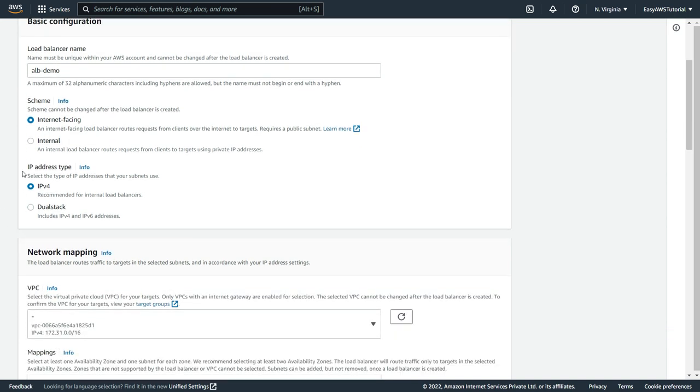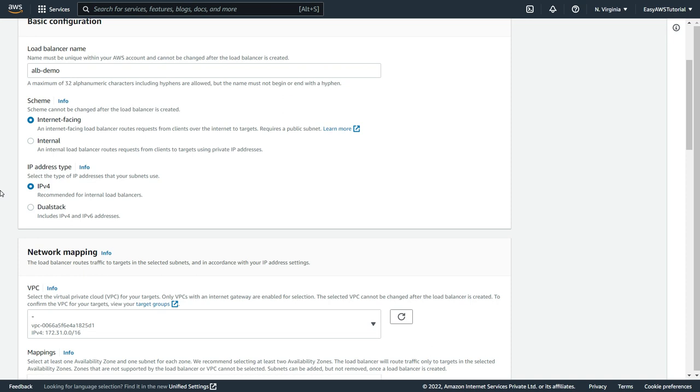Next one is IP address type. So we have 2 types, IPv4 and dual stack. Dual stack means it will come with IPv6 also. But right now I am going to only use IPv4.